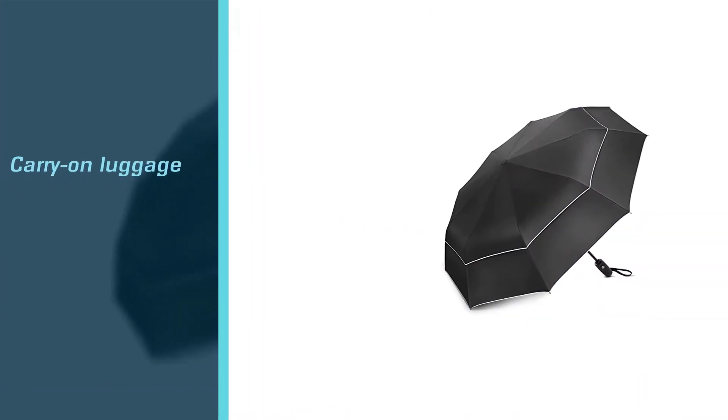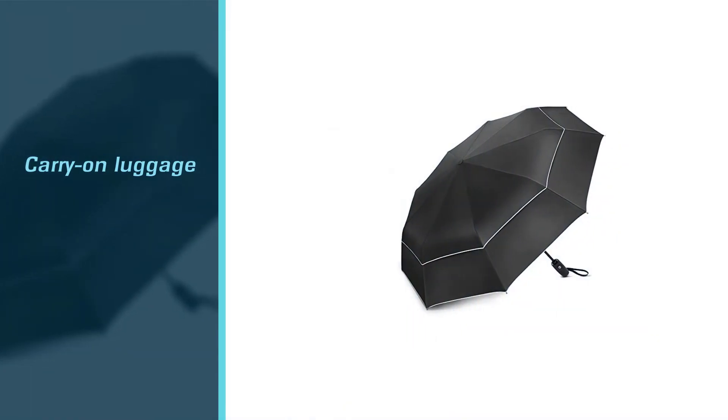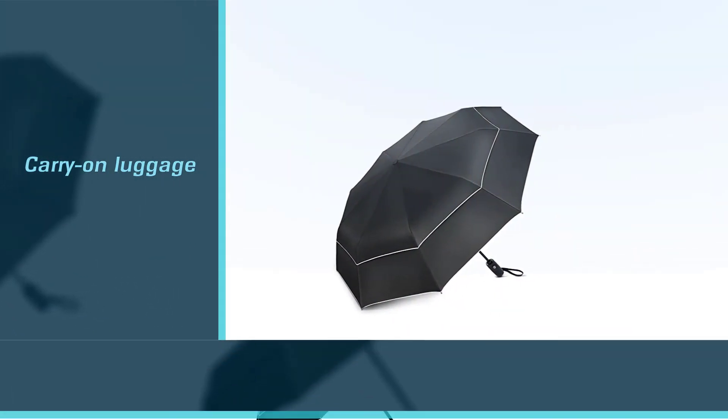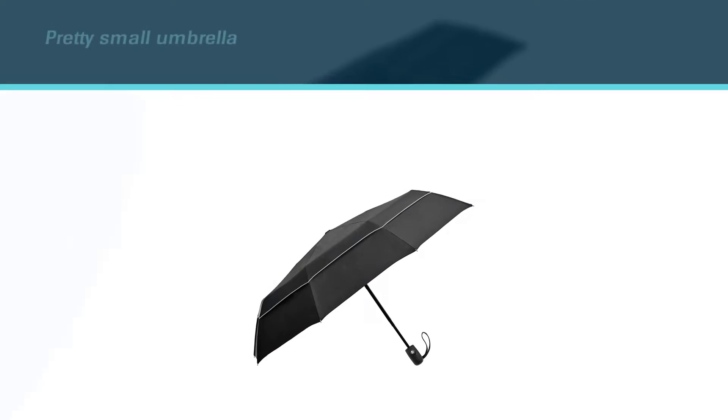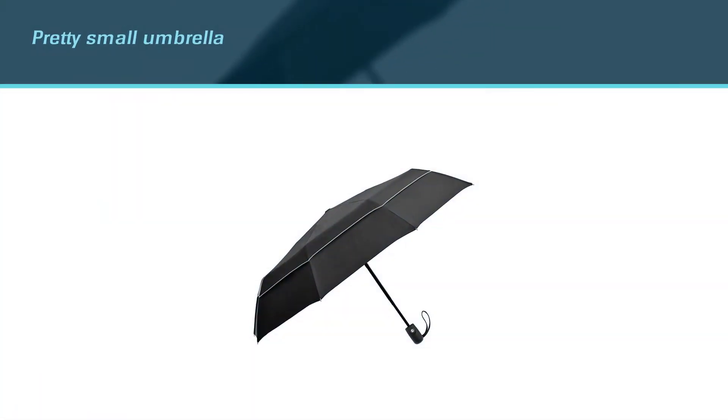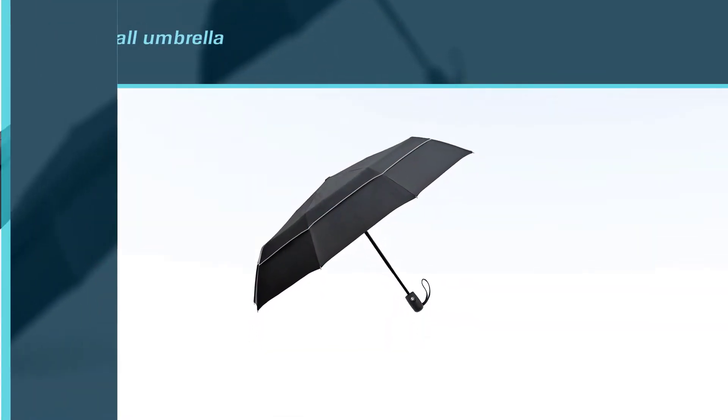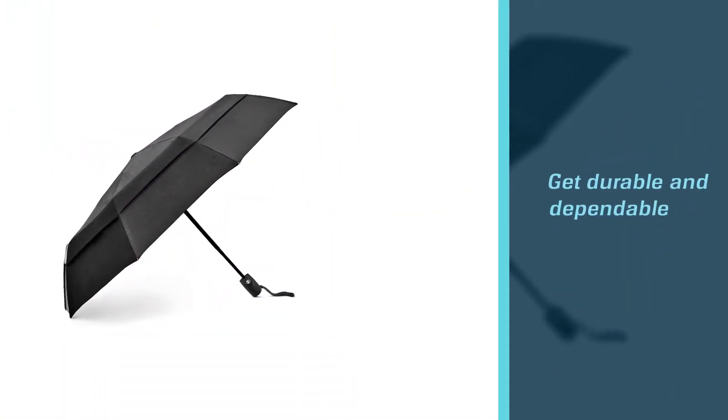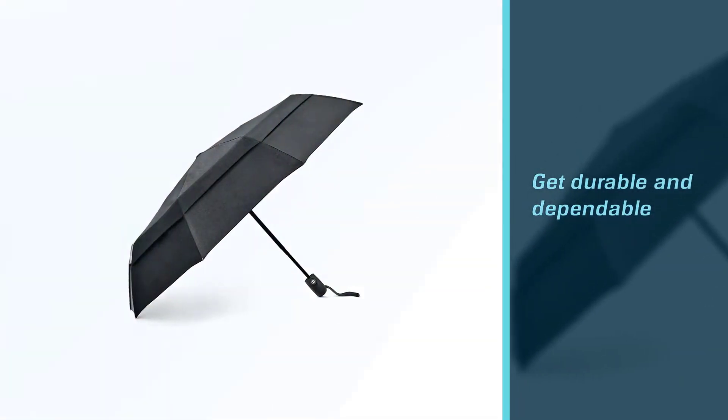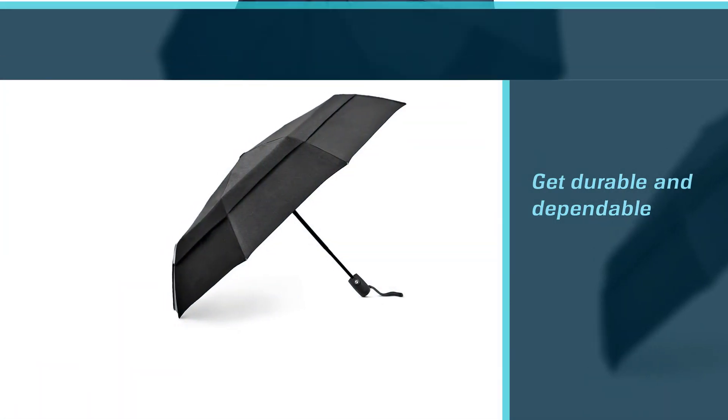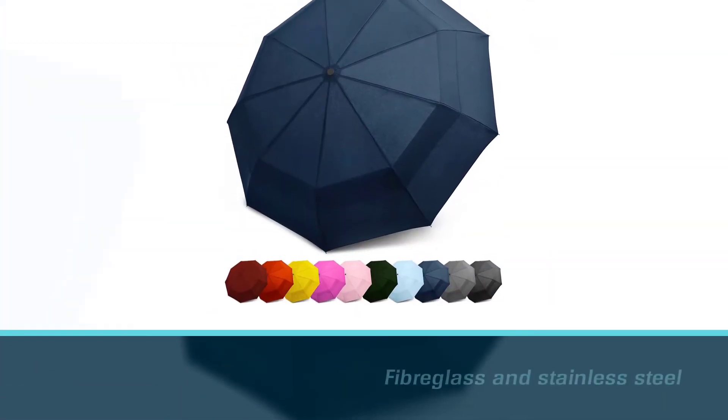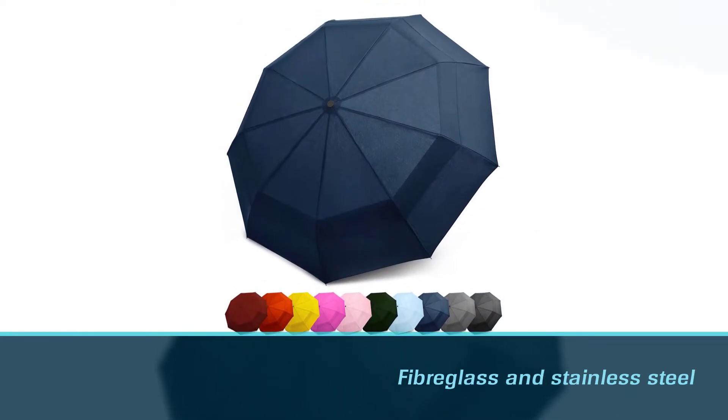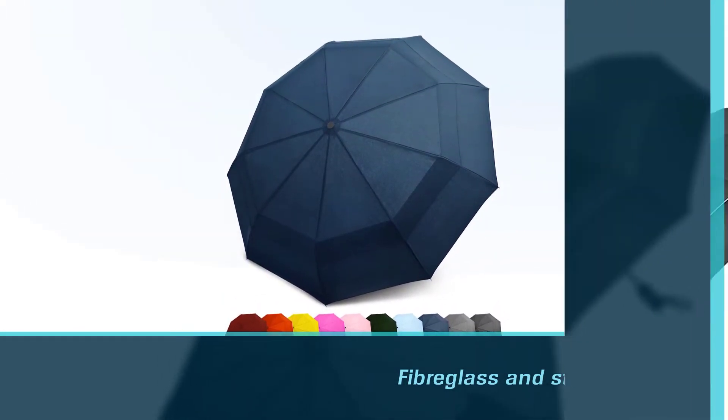Despite being a pretty small umbrella, you still get durable and dependable coverage. The umbrella's fiberglass and stainless steel frame system means it won't rust or break, while the double vented canopy means the wind can pass straight through rather than flipping it inside out. The price is the final deal breaker. At under $20, there's nothing to stop you adding it to your cart now.